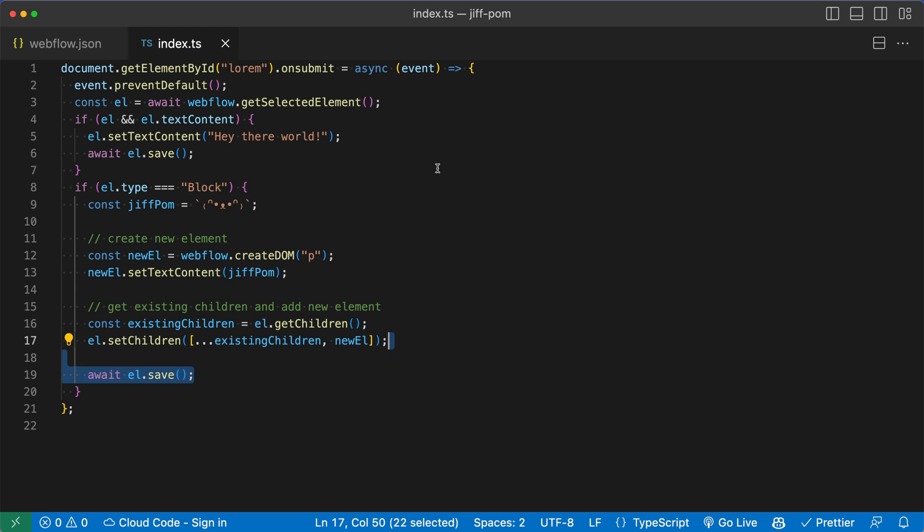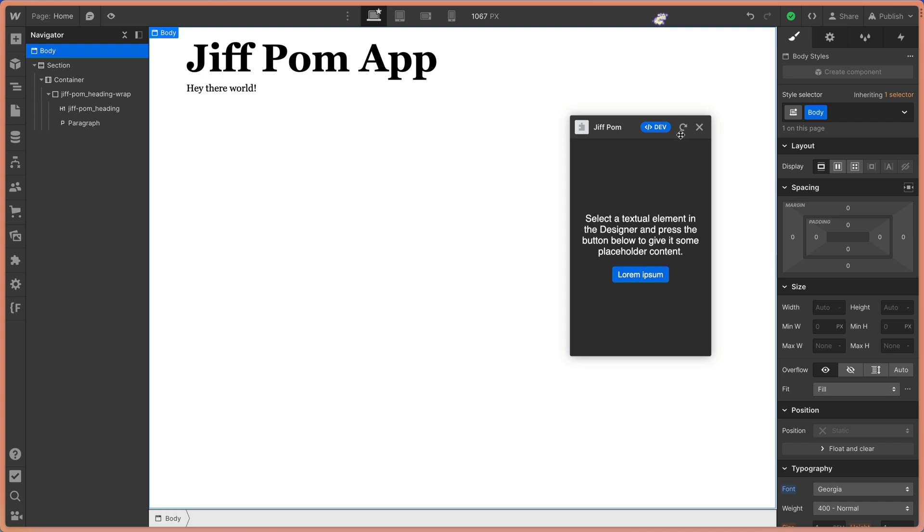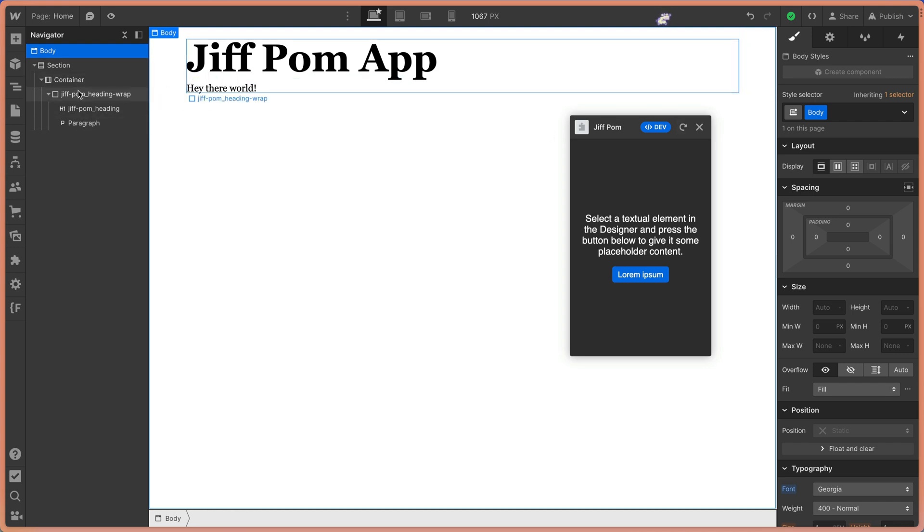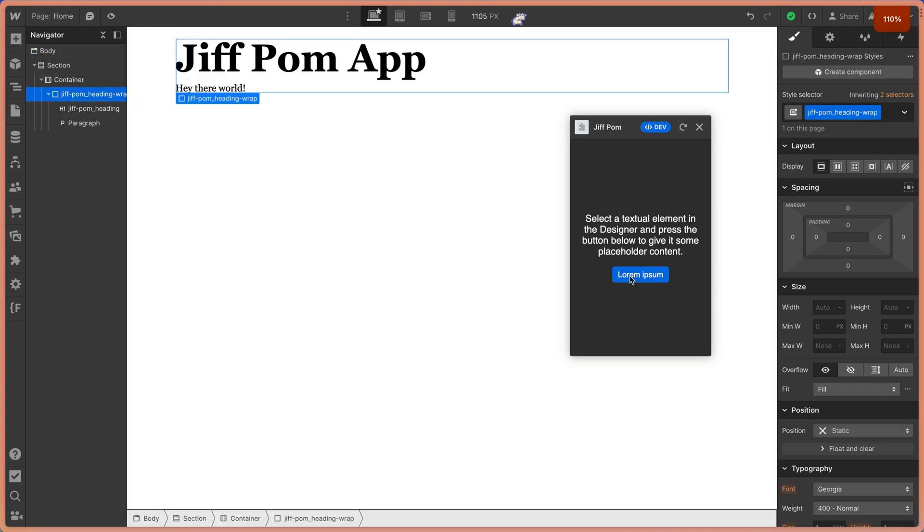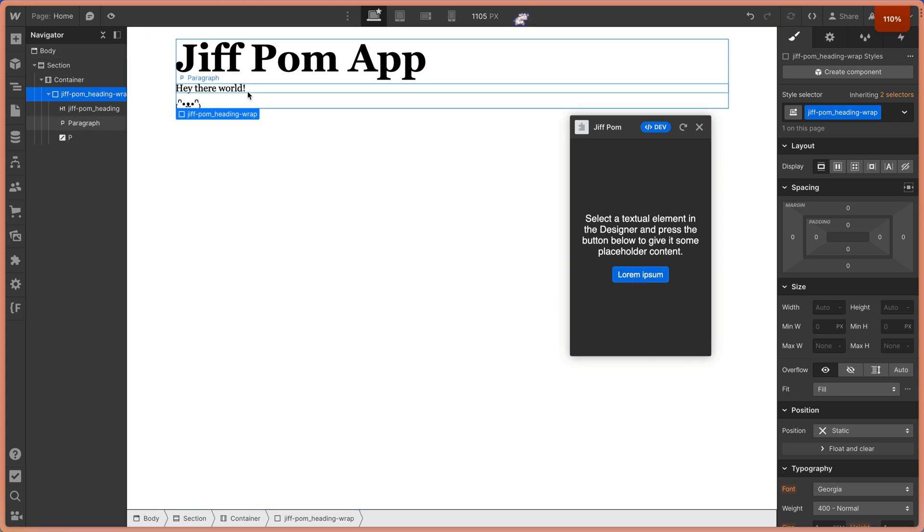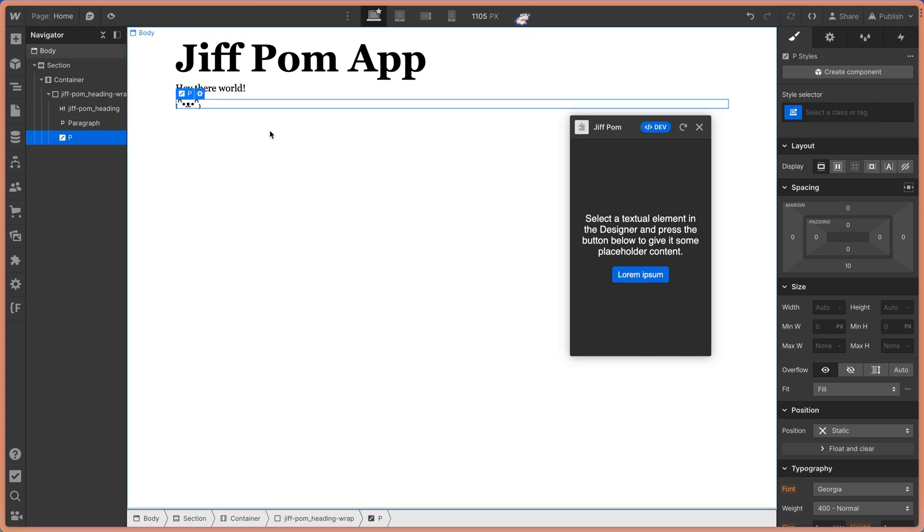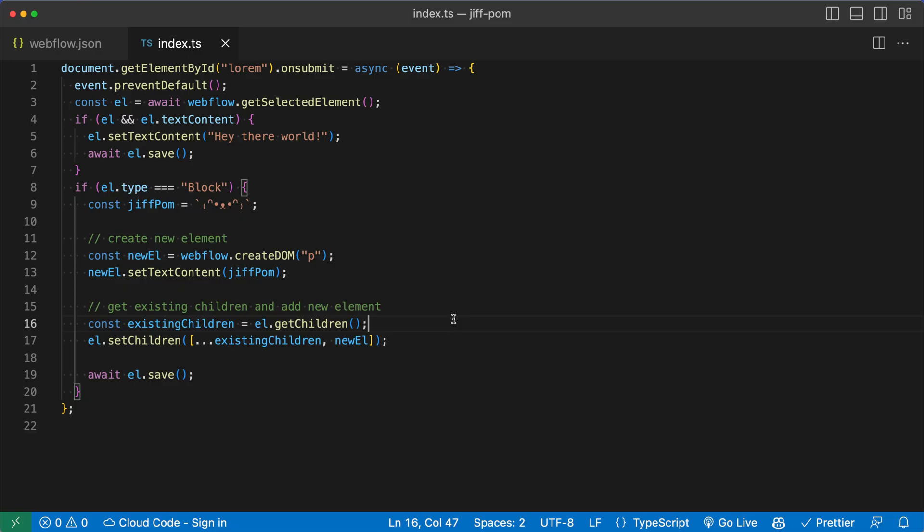I'm going to save my project here. Now we're back in Webflow. I'll refresh the app. And I'm going to select a div block over here on the left. And I'll click the lorem ipsum button. And we can see now we get some little doggy art. So we've utilized the APIs on the Webflow object to add elements to our Webflow canvas using the extension app.